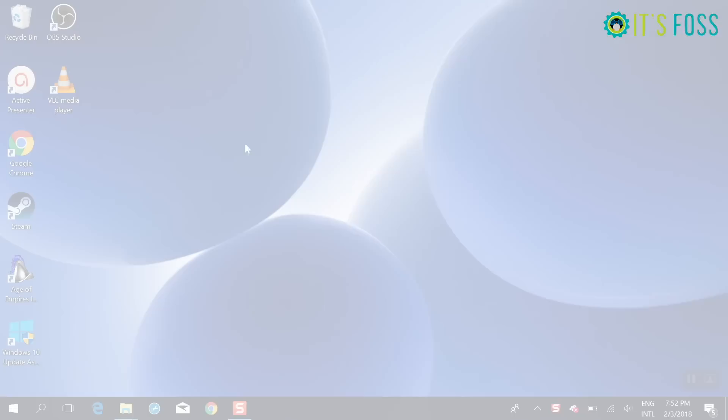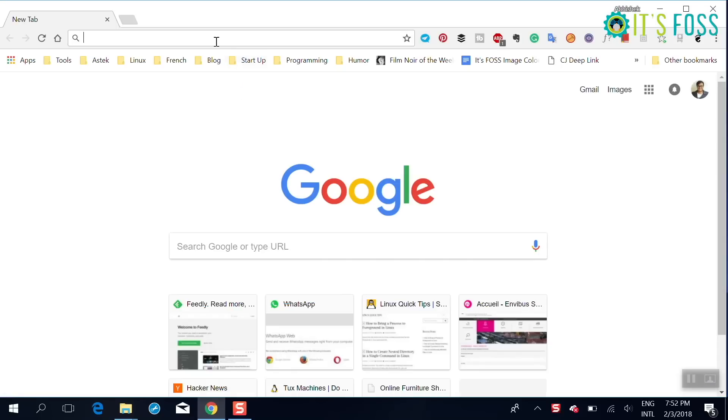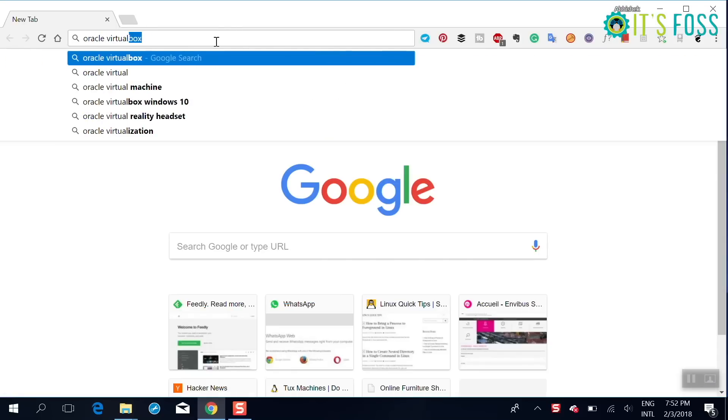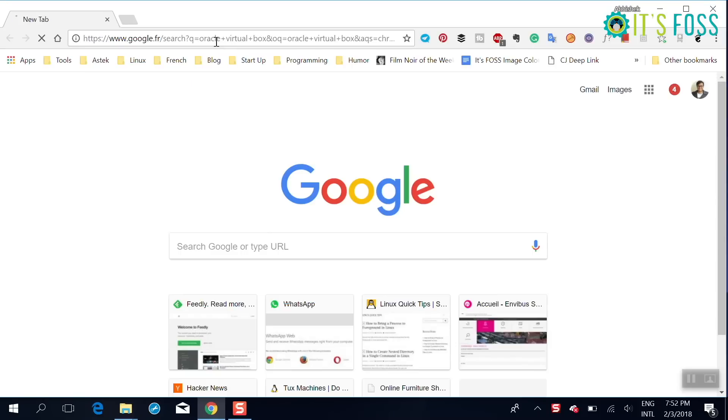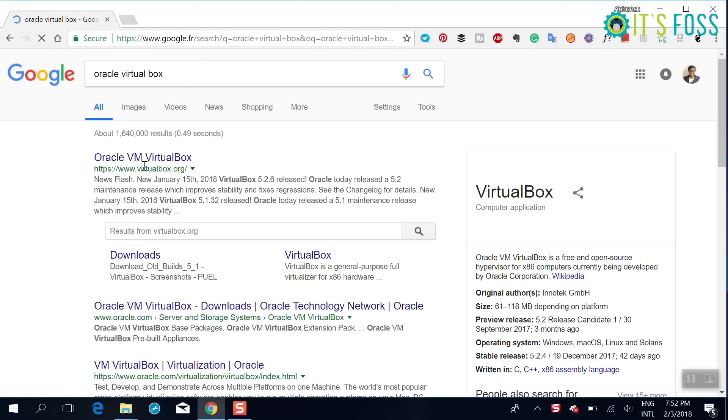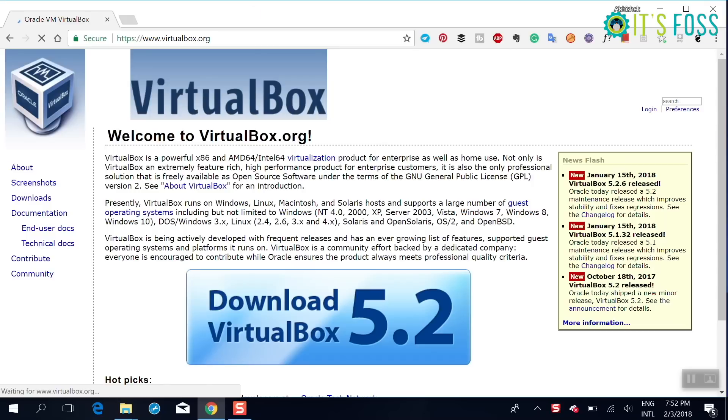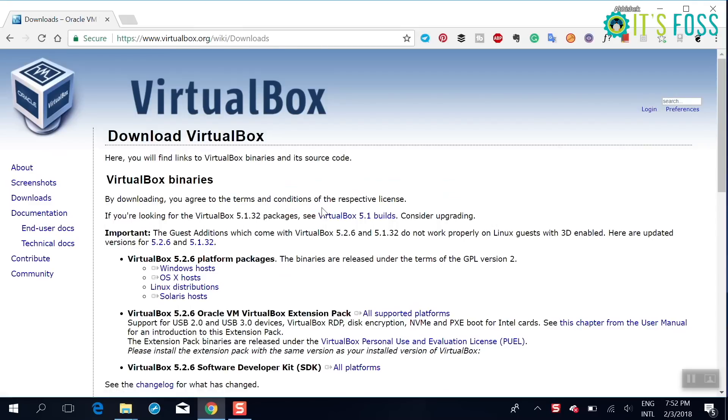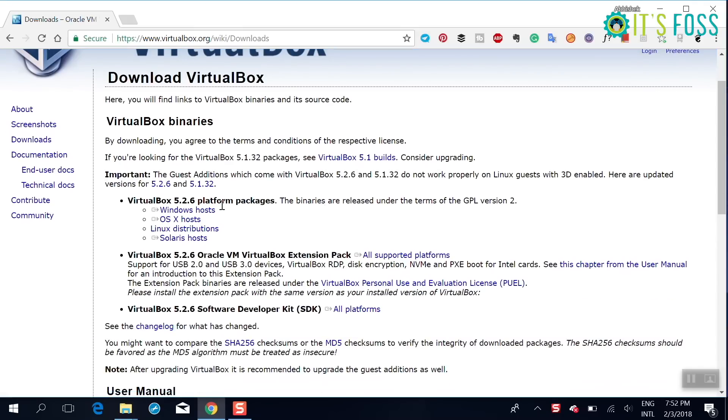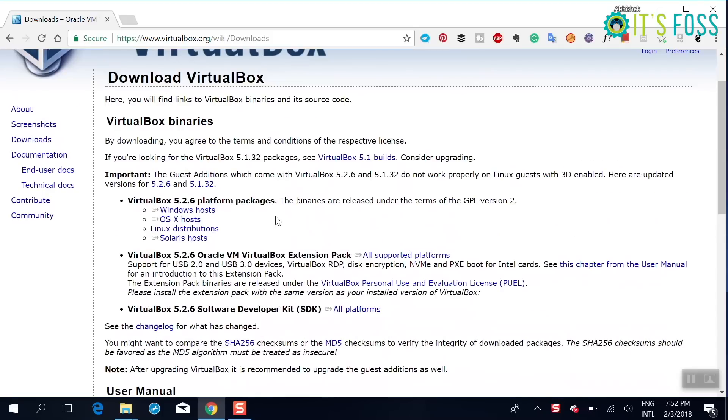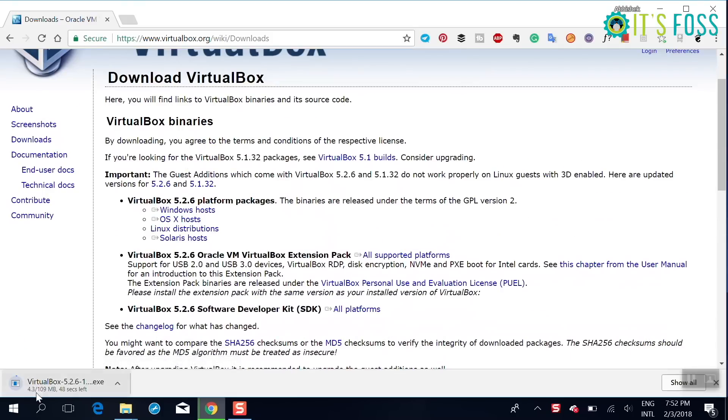So the first thing you need to do is download Oracle VirtualBox. This is an open source software available for Linux, Windows, and Mac to run another operating system as a virtual machine. Just download the Windows host because you're using Windows.